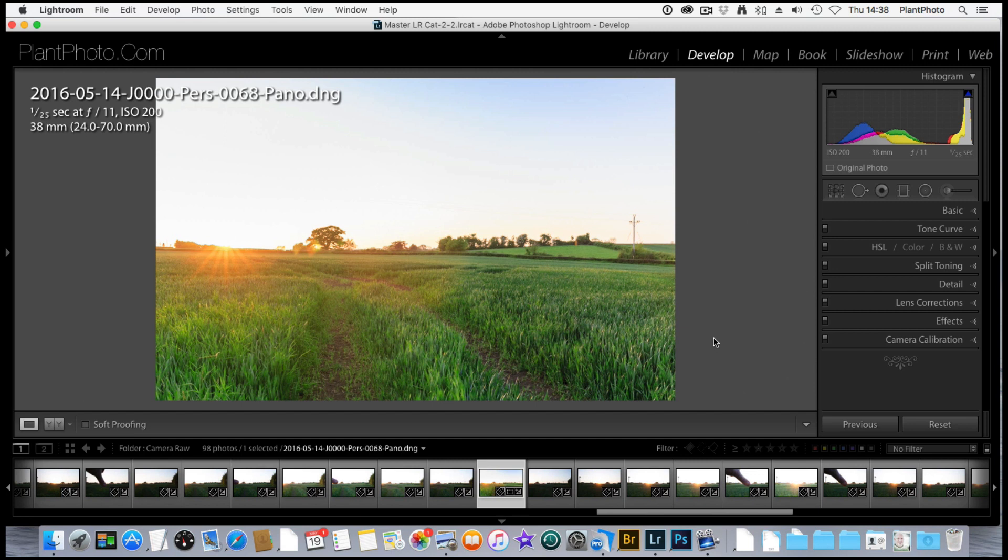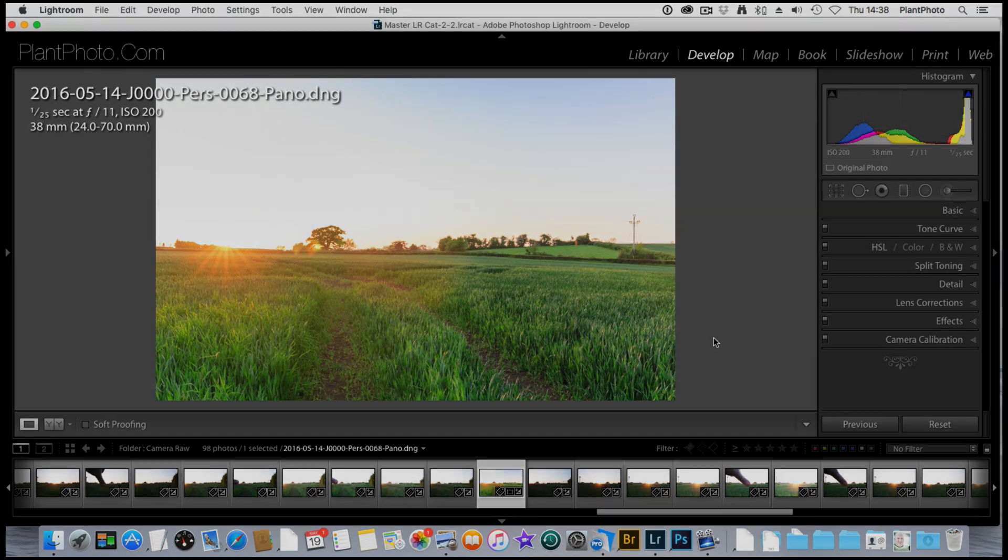Well, welcome back to Loaded Landscapes. My name is Simon Plant and today we're going to look at the HSL sliders within Lightroom.